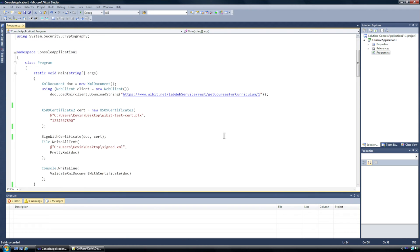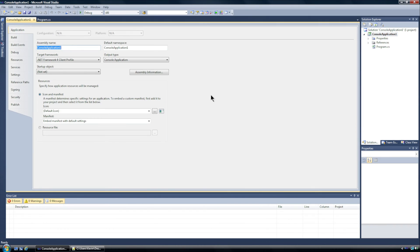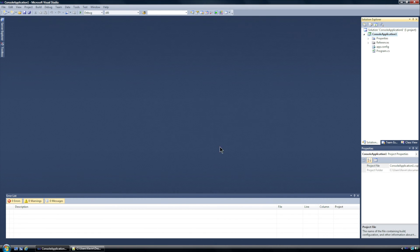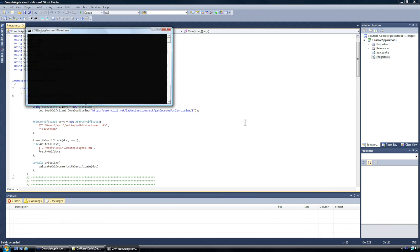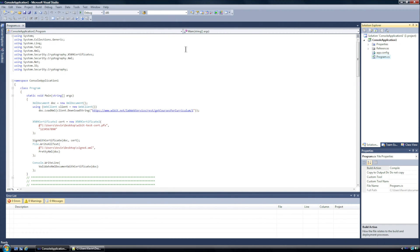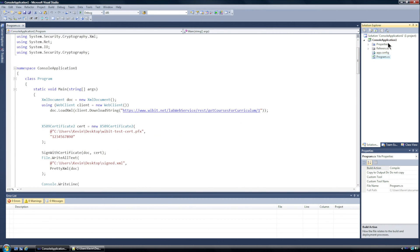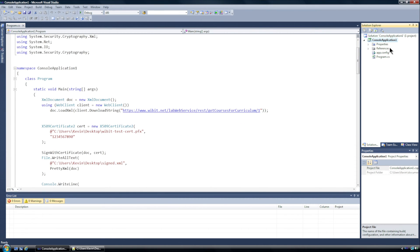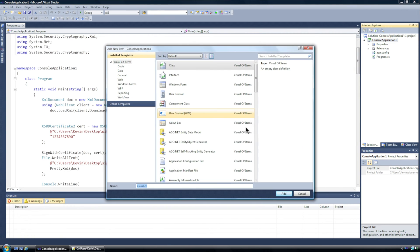All right so first things first, in the description of this video I will have a link to a class that we have to create. Now again this is a console application running in .NET Framework 4.0. You don't have to run this in .NET 4 but this will and should work in more recent versions of .NET.